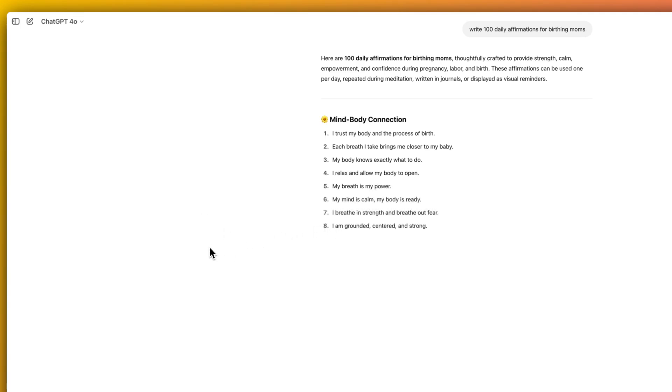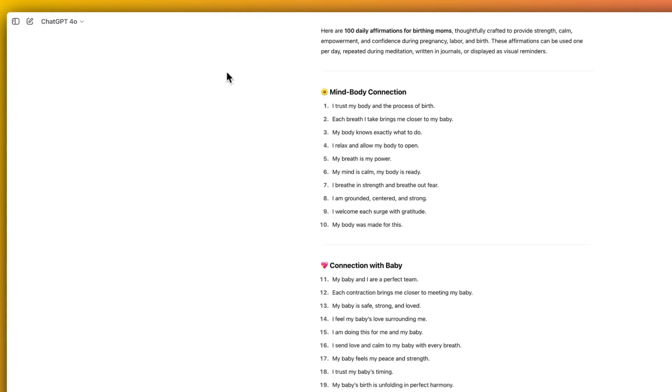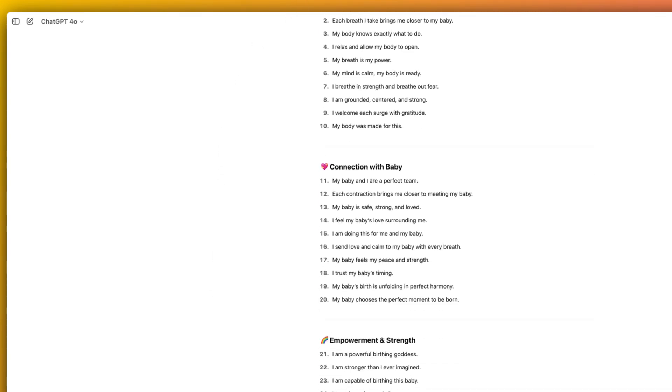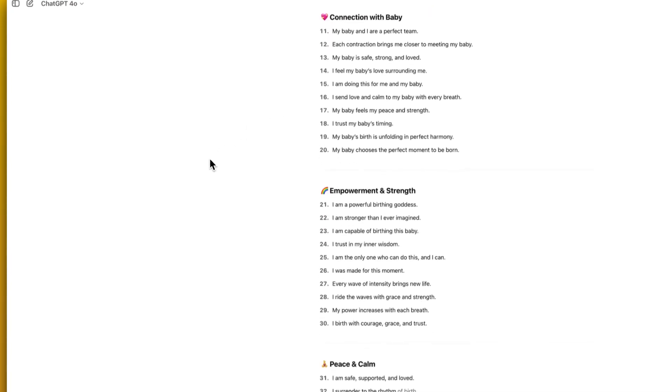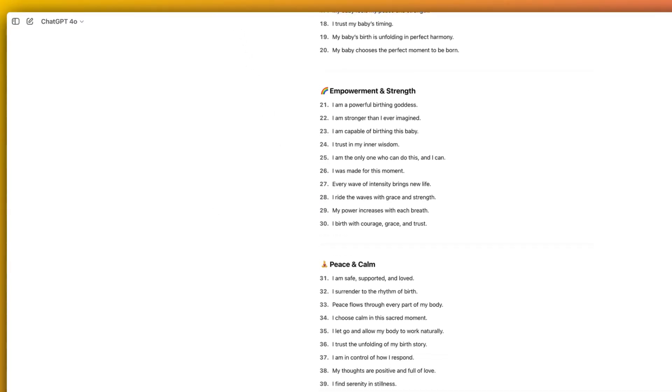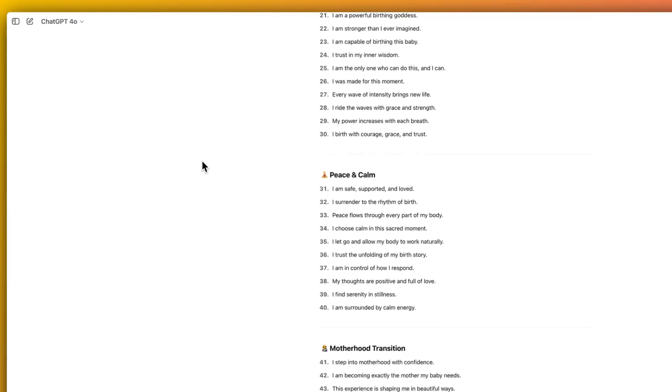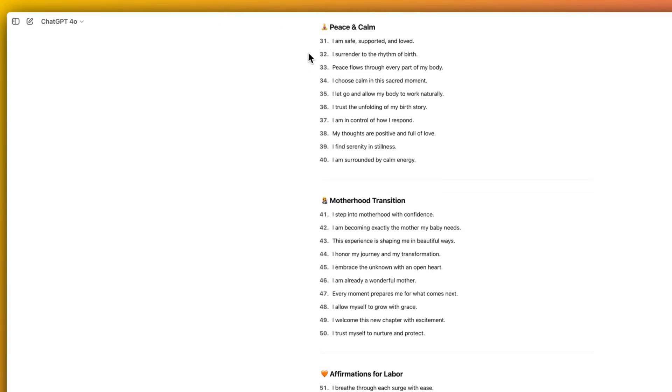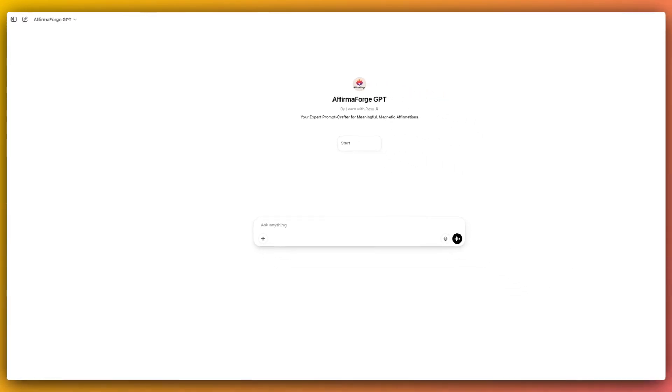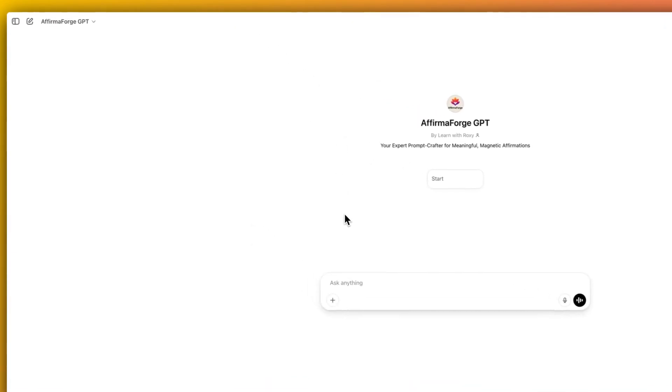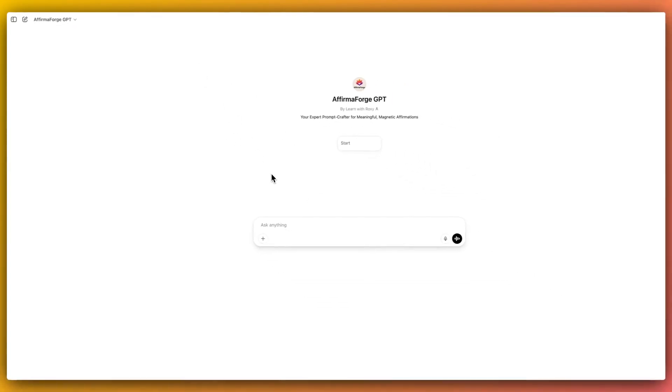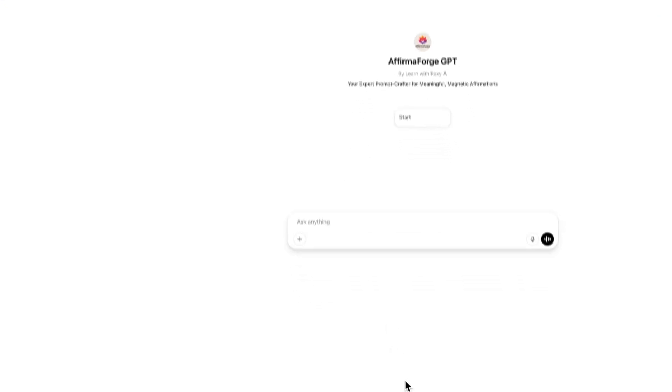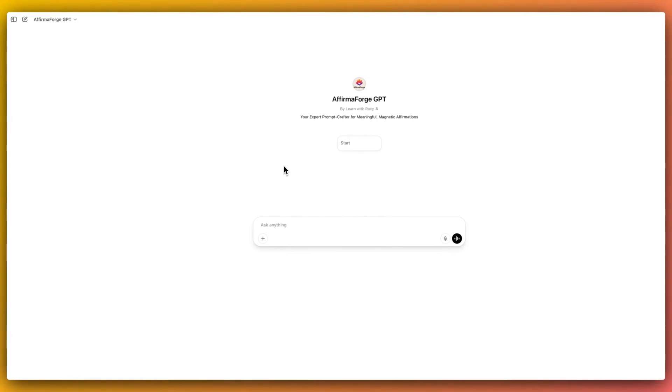And then we can see here are 100 daily affirmations for birthing mums thoughtfully crafted to provide strength, calm, empowerment, and confidence during pregnancy, labour, and birth. These affirmations can be used one per day, repeated during meditation, written in journals, or displayed as visual reminders. So it's done a really good job of creating affirmations that are perfectly decent and perfectly usable for our use case.